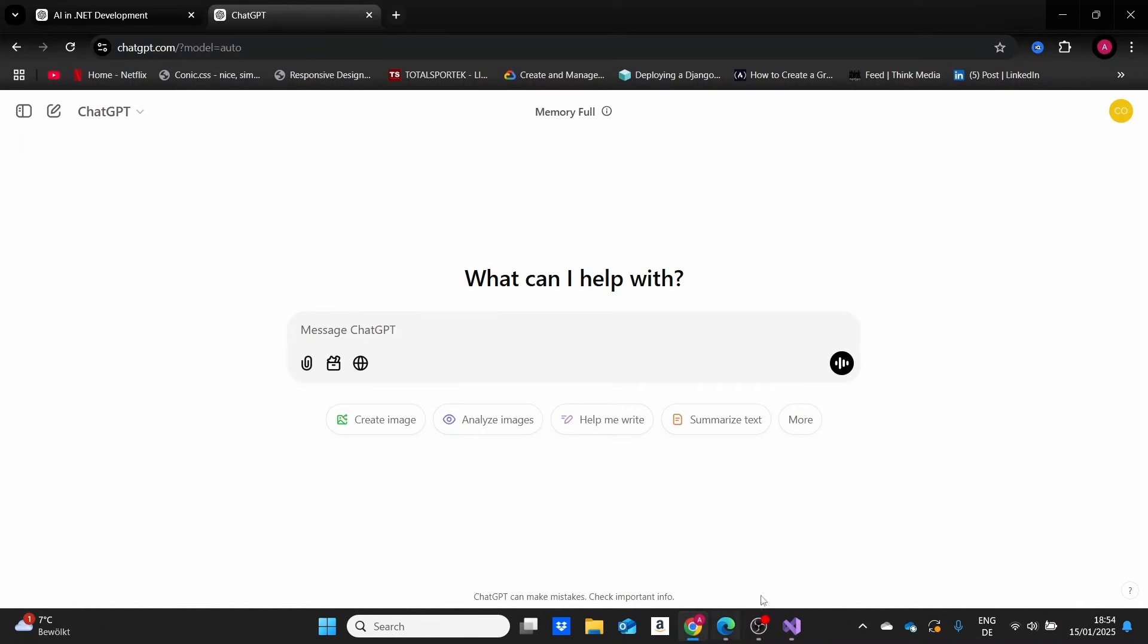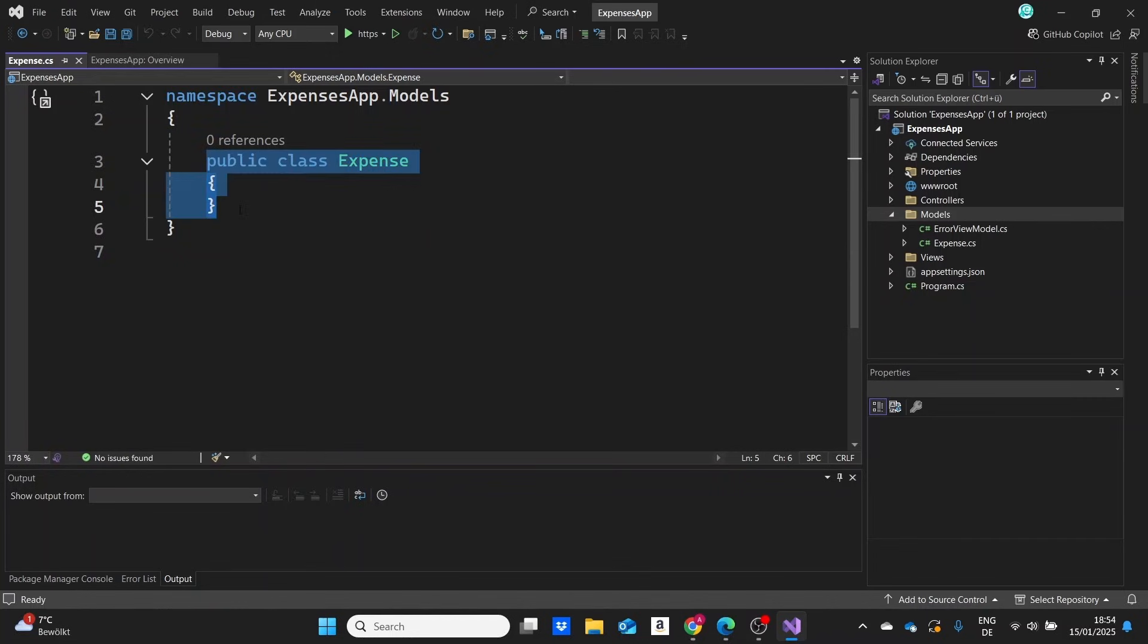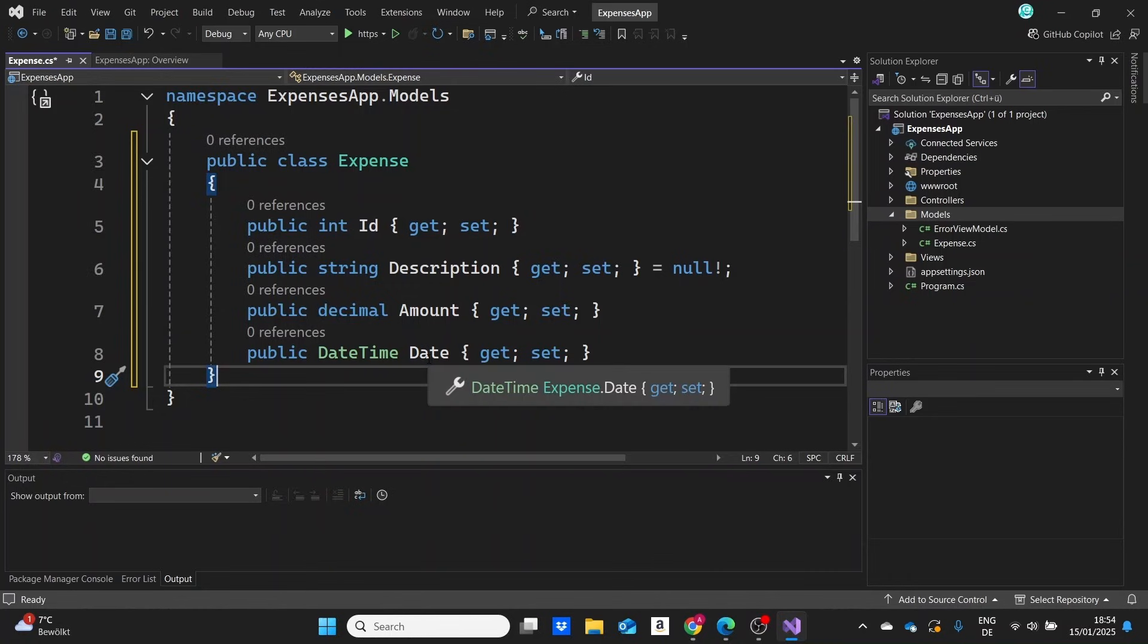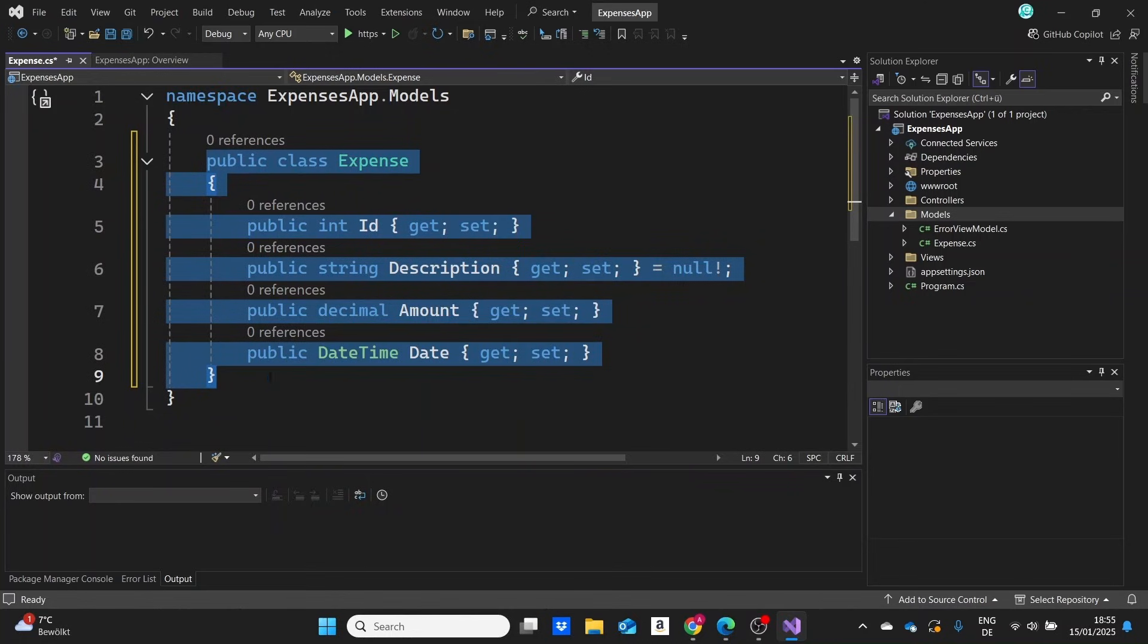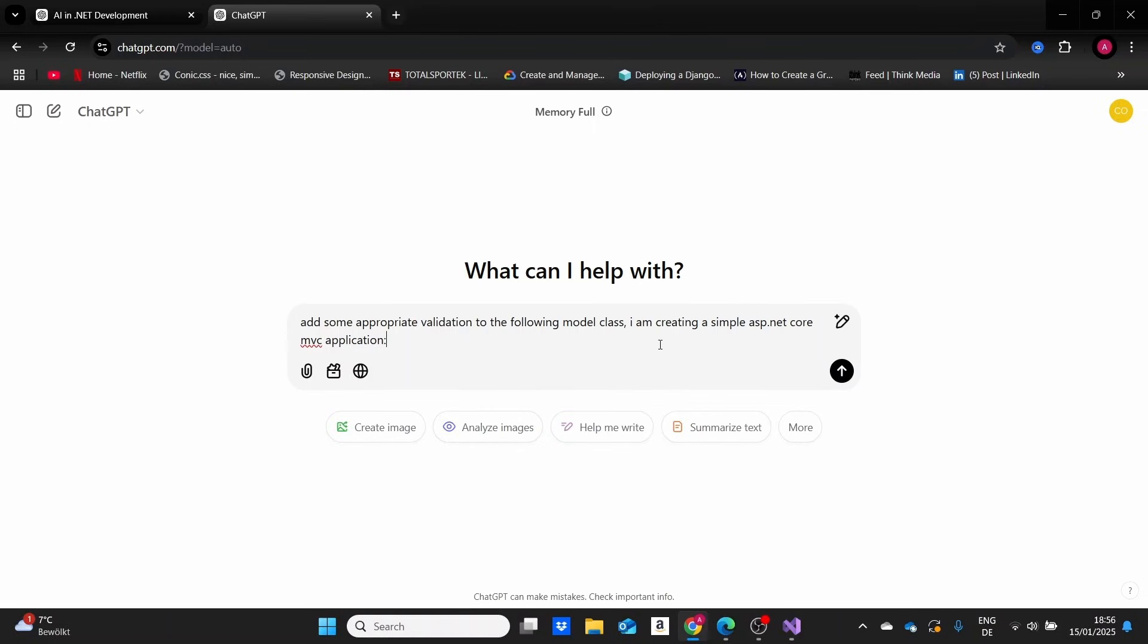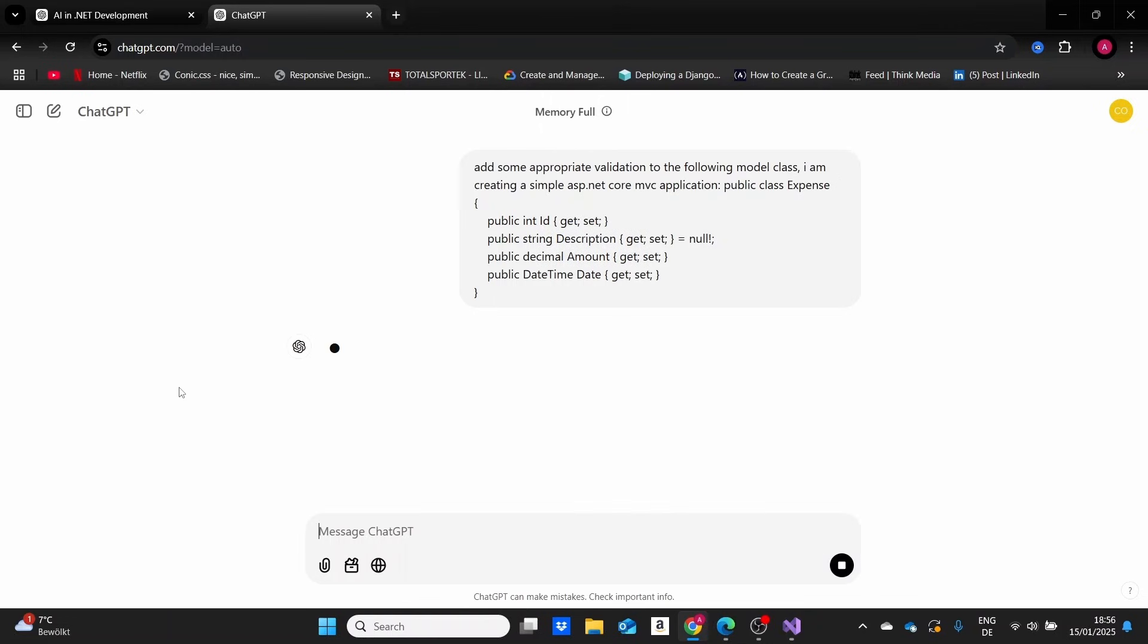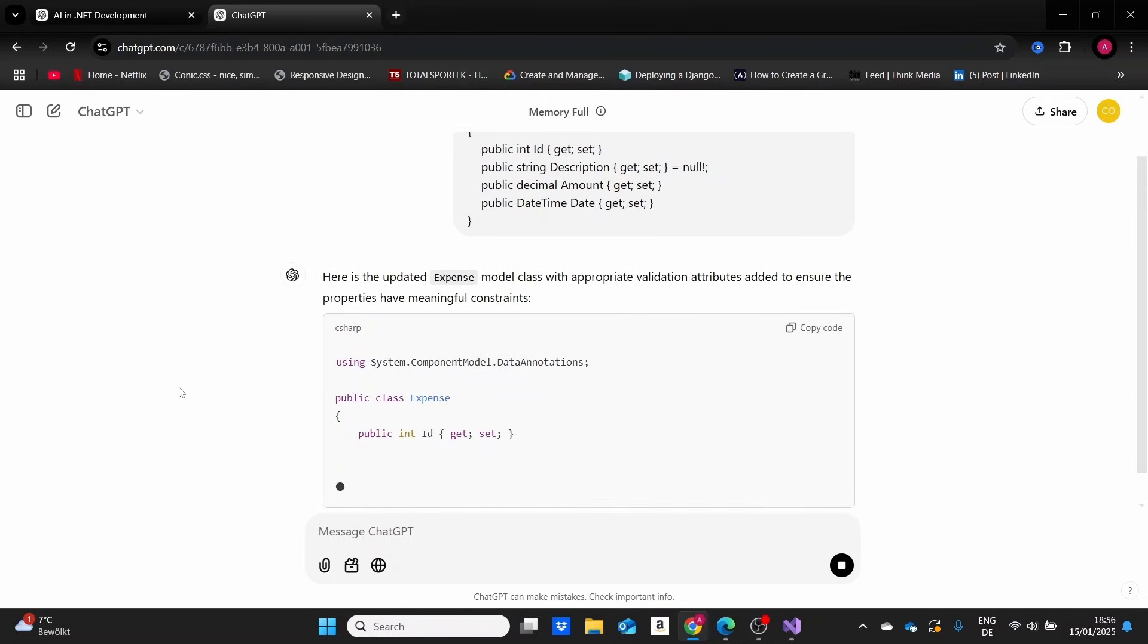Validation is useful to restrict users on the data they input. We may want some fields in a form to be required or within specific parameters, like not wanting their name to be so long. Sometimes we ignore this part, but it's a necessary step. With AI, we can do this very simply. I'll create the expense model with an ID, description, amount in decimal, and a date. Then I'll ask ChatGPT to add some appropriate validation.